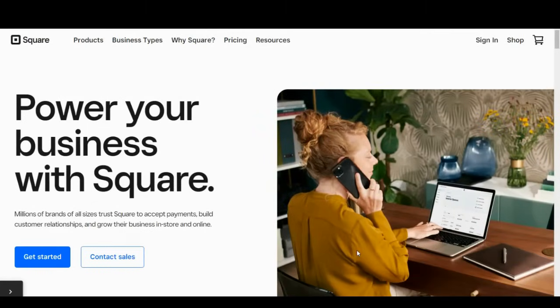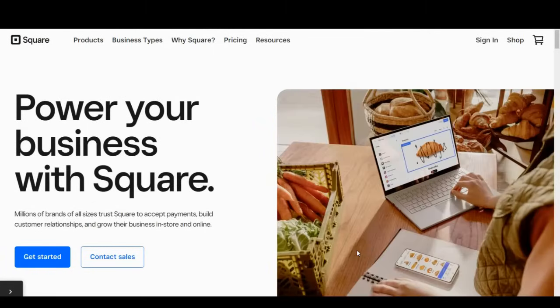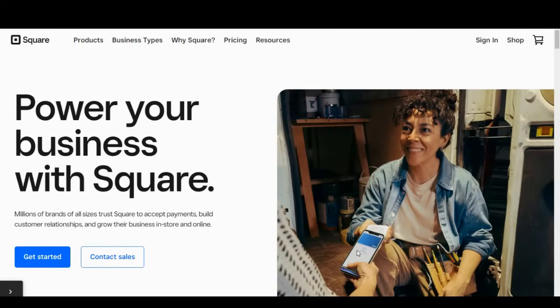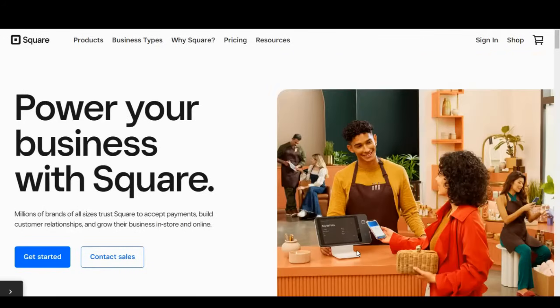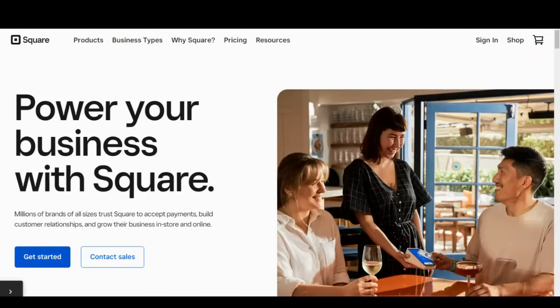Before you can process any credit card payment on Square, you need to create your Square account. This is free and it takes no time at all. You just go to the Square website, which is linked in the description below, or find Square in the App Store on your mobile device and click Get Started.